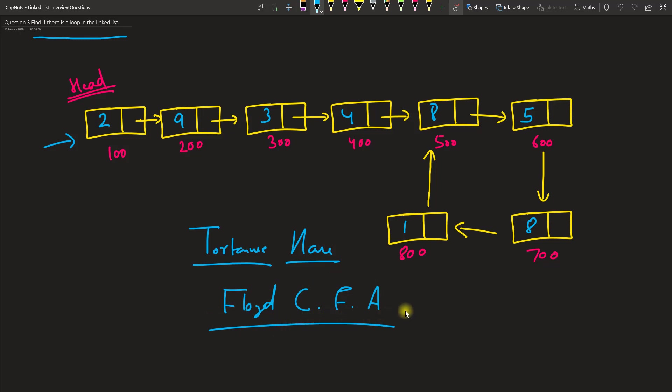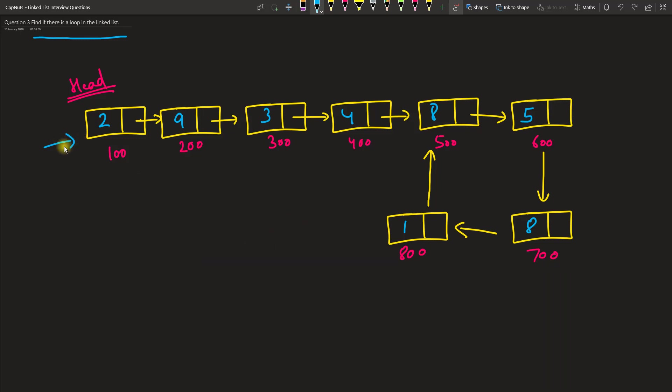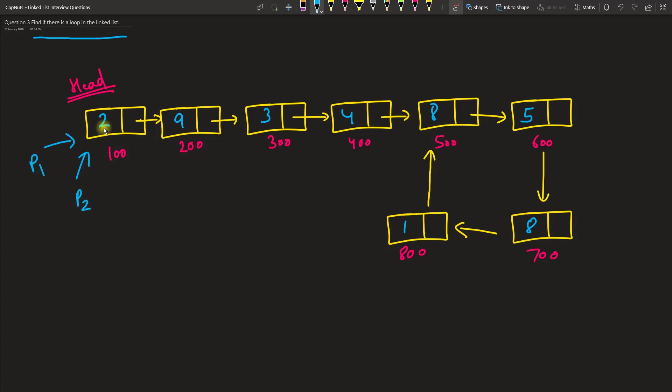Basically what we do here is we maintain two pointers. There are so many linked list problems that can be solved with the two pointer problem. So we can have two pointers, P1 and P2.